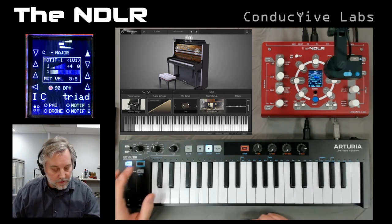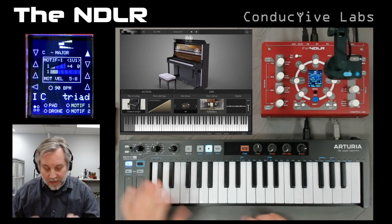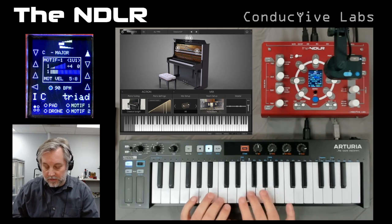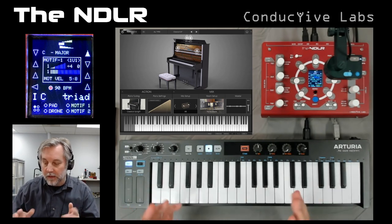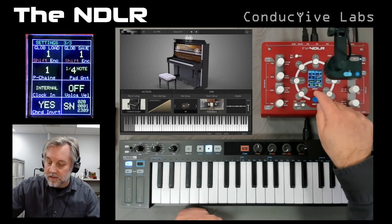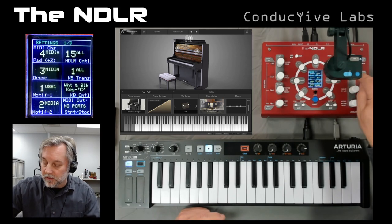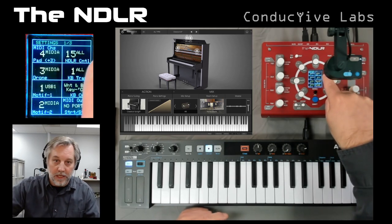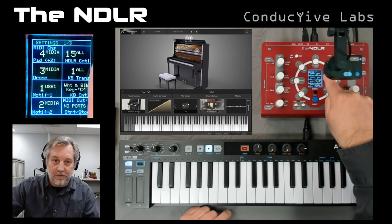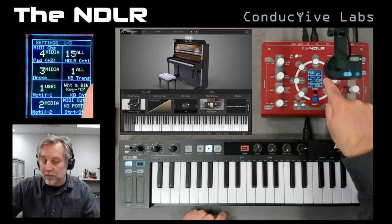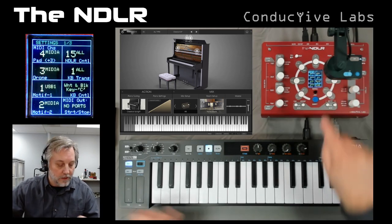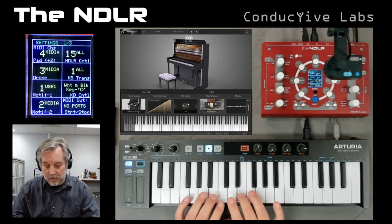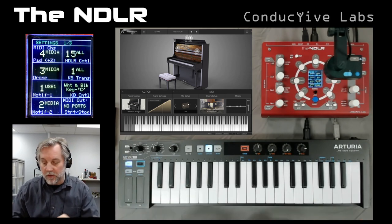The simplest thing it can do is pass-through. You can play anything you want as long as it's not on one of the channels reserved for the Noodler control channel — in this case channel 15 — or the keyboard transpose channel, in this case channel 1. Right now I've got it on channel 2, so it just passes right through.